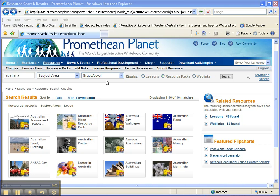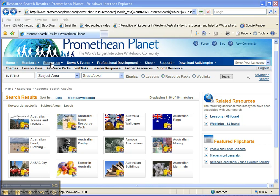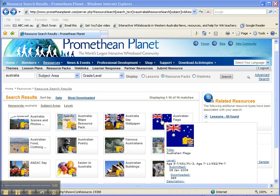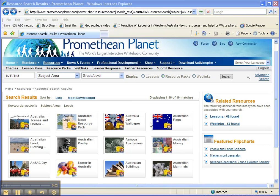To download a resource pack from Promethean Planet, first of all I've come to the resource section. I've searched for Australia under resource packs and I've got a few different ones I can download here.